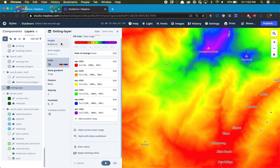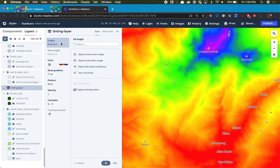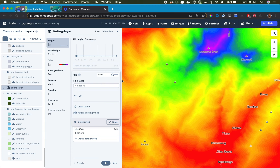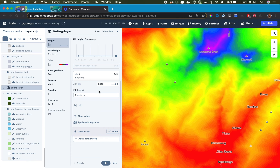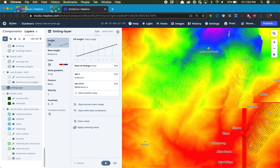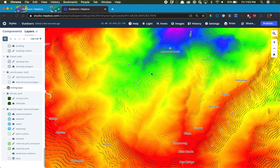Now that the colors are done, we want to extrude these so that we have 3D elevation. We'll do the same thing where we click Style Across Data Range and select elevation again. For the elevation, let's start at zero and have it as zero meters. And then when it gets to 8,840 meters, we'll do the same thing so the scale is correct. Now you can see there's already a 3D shape to it.